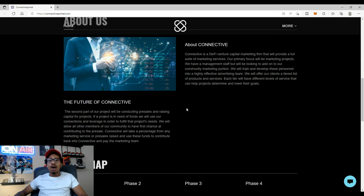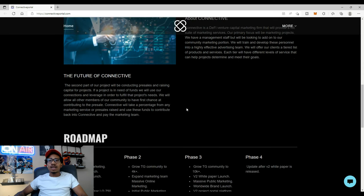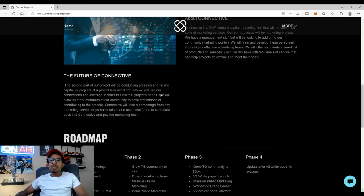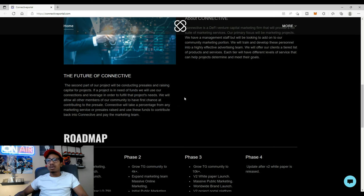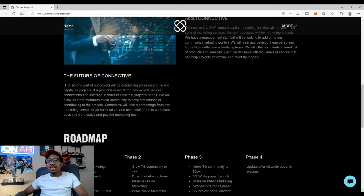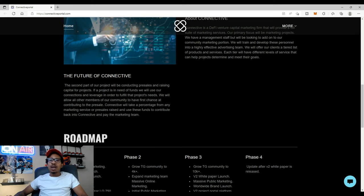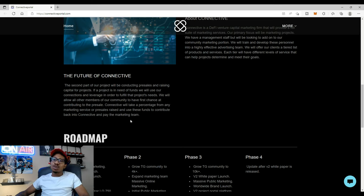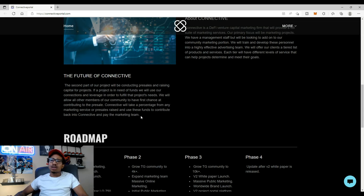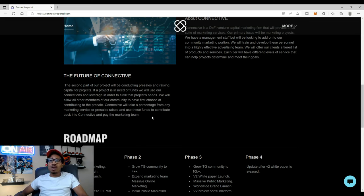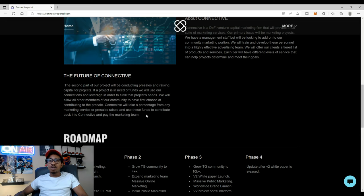The future of Connective. The second part of our project will be conducting pre-sales and raising capital for projects. If a project is in need of funds we will use our connections and leverage in order to fulfill that project needs. We will allow all members of our community to have first chance at contributing to the pre-sale. Connective will take a percentage from any marketing services or pre-sales raised and use these funds to contribute back into the Connective and pay the marketing team.